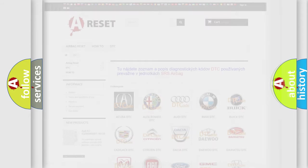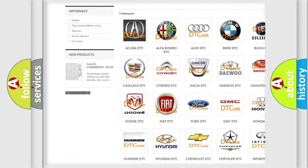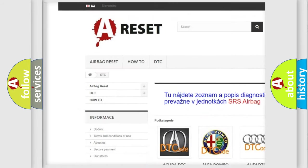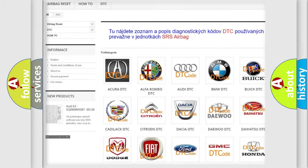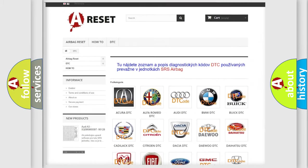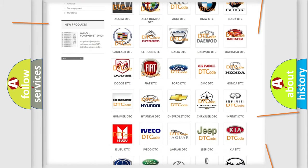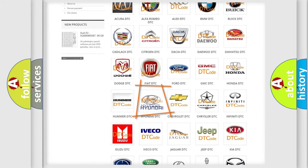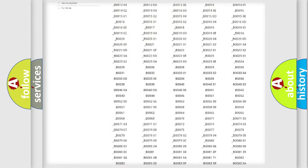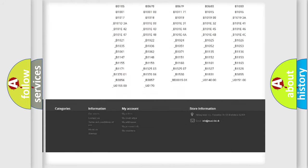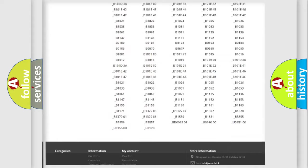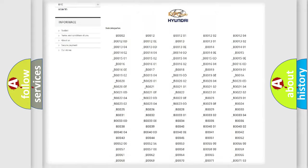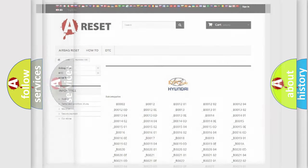Our website airbagreset.sk produces useful videos for you. You do not have to go through the OBD2 protocol anymore to know how to troubleshoot any car breakdown. You will find all the diagnostic codes that can be diagnosed in Hyundai vehicles, and also many other useful things.